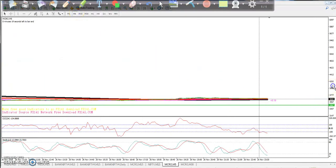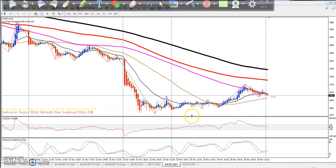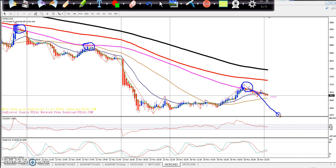On the 15-minute chart, yesterday they gave a little more correction. You can see one thing here: first time they are bouncing from the 100 moving average. Next time they are bouncing near the 100 moving average again, from this area. I hope it will bounce back again near to this level.